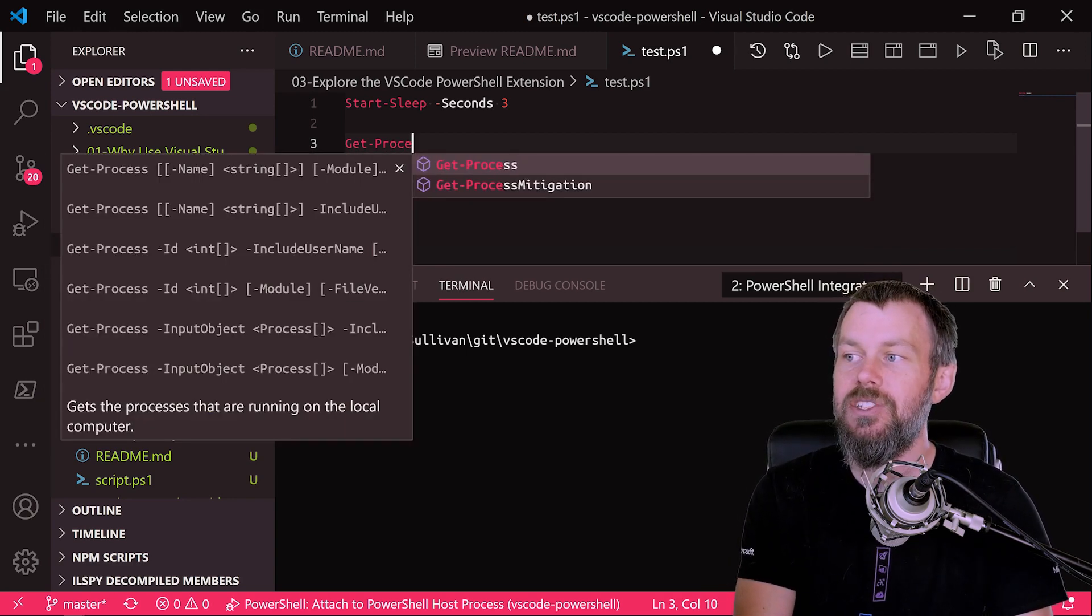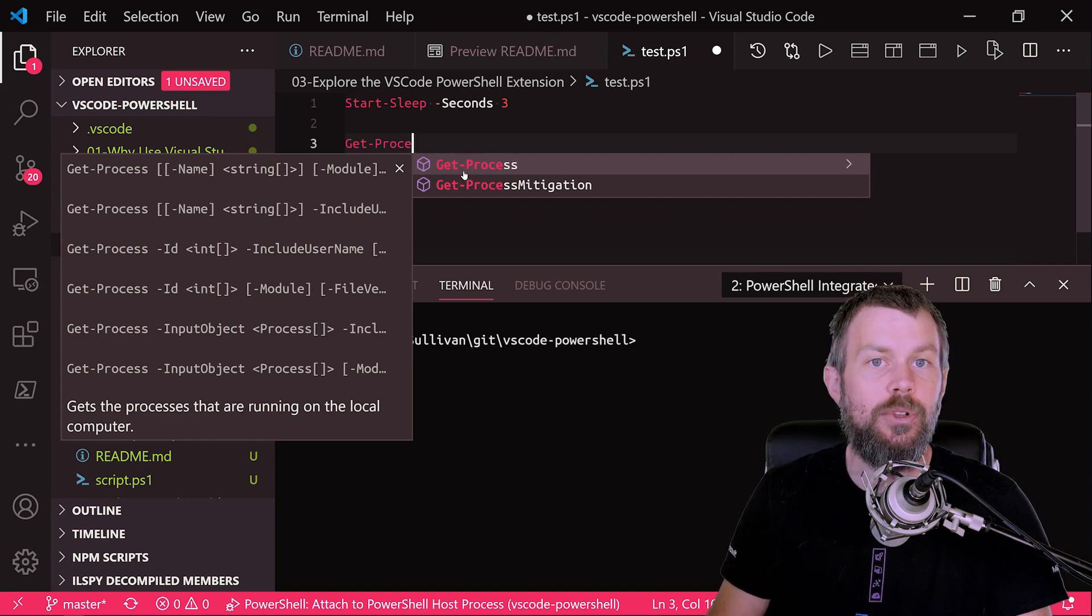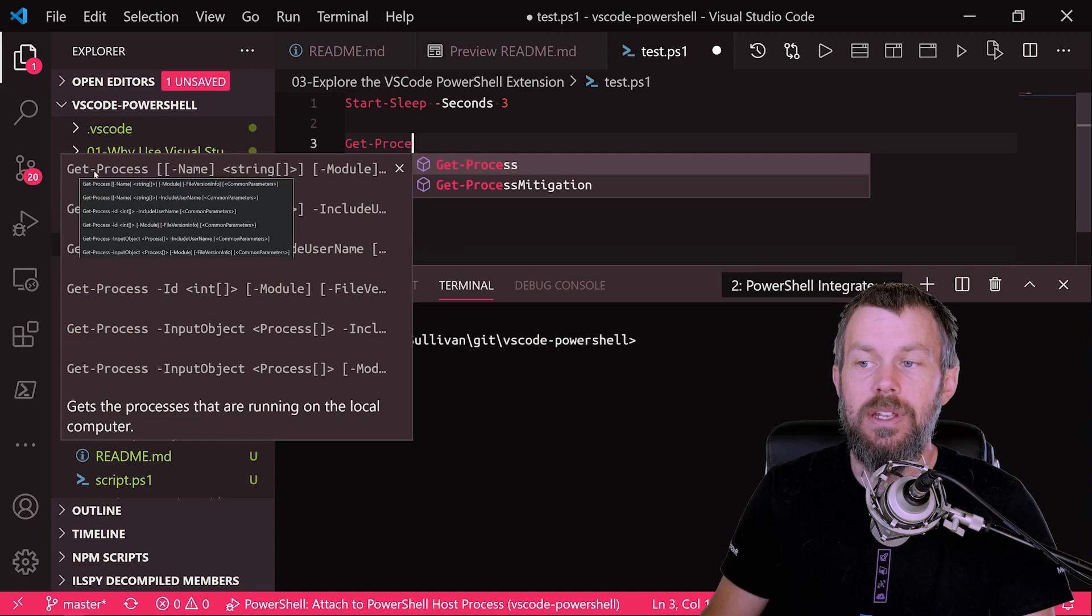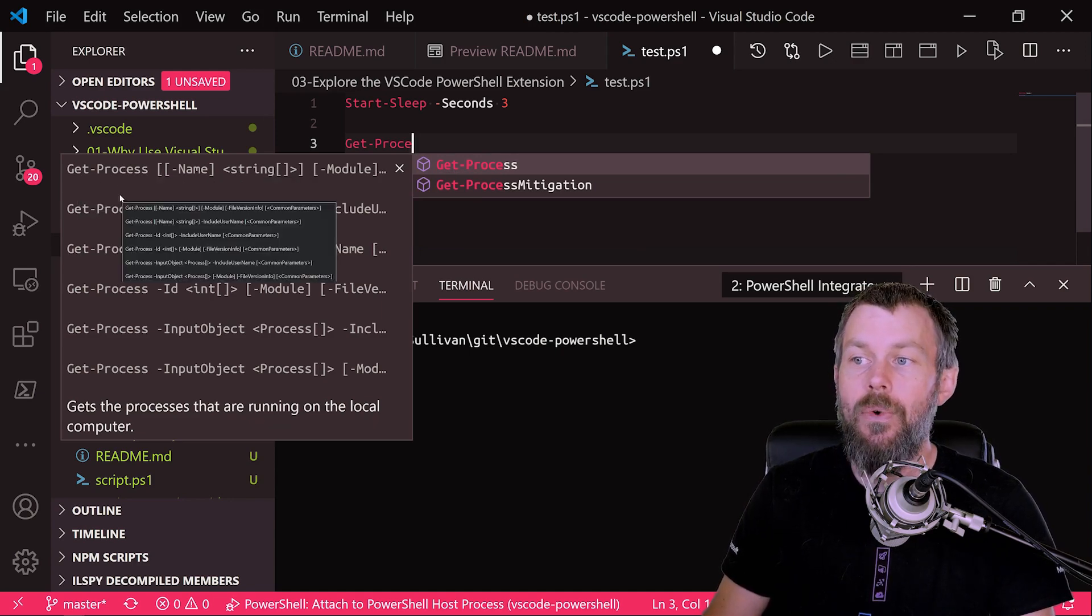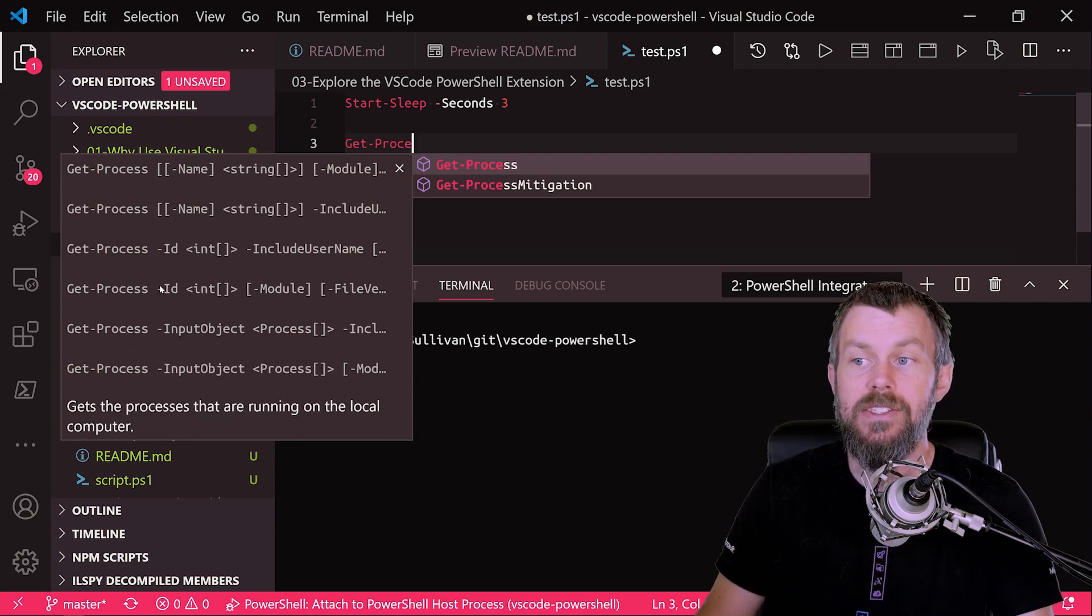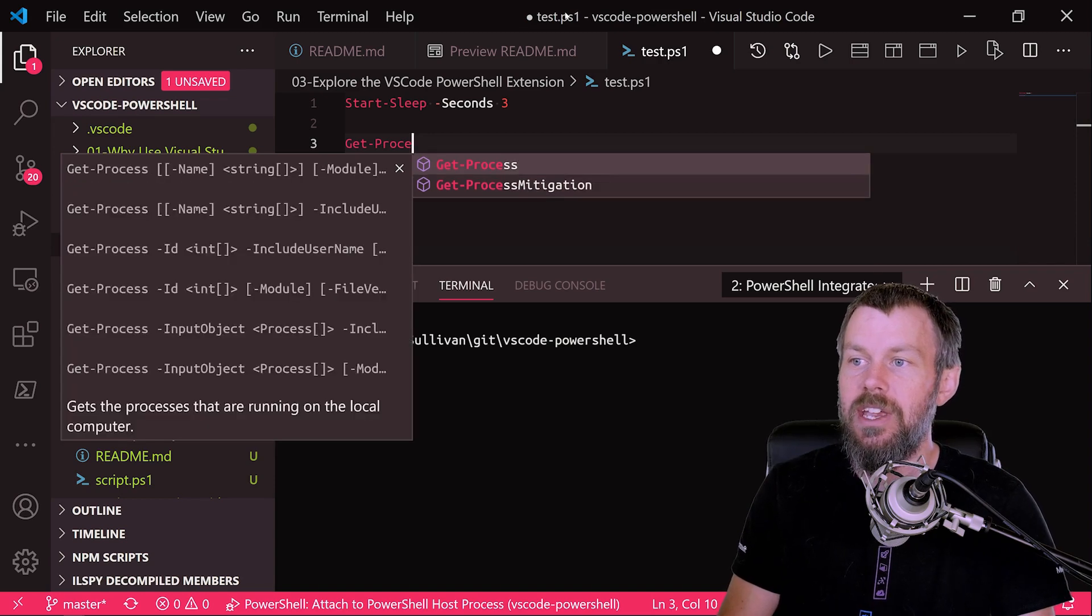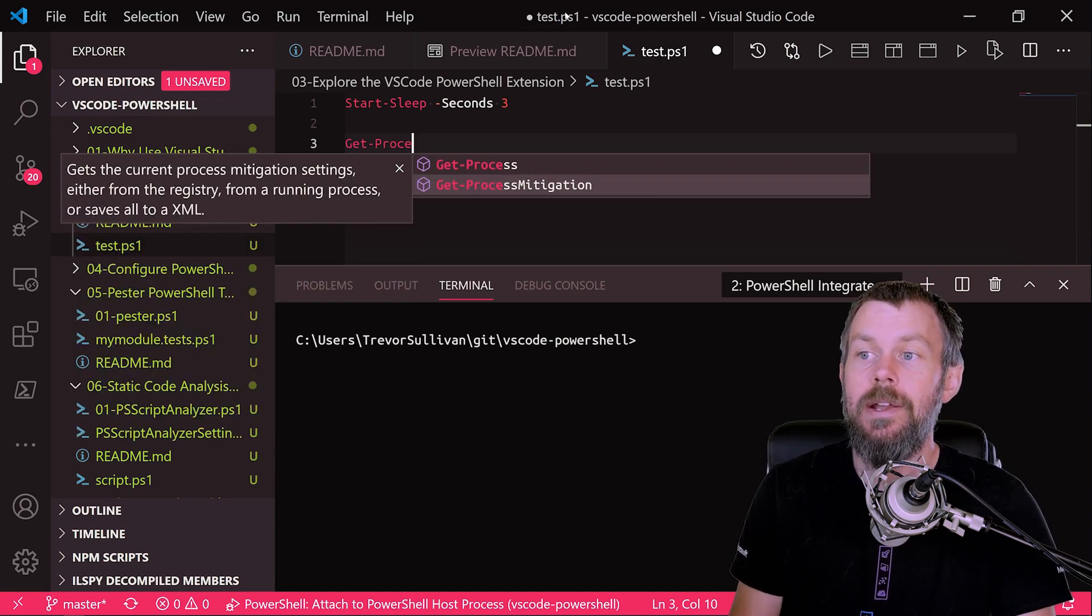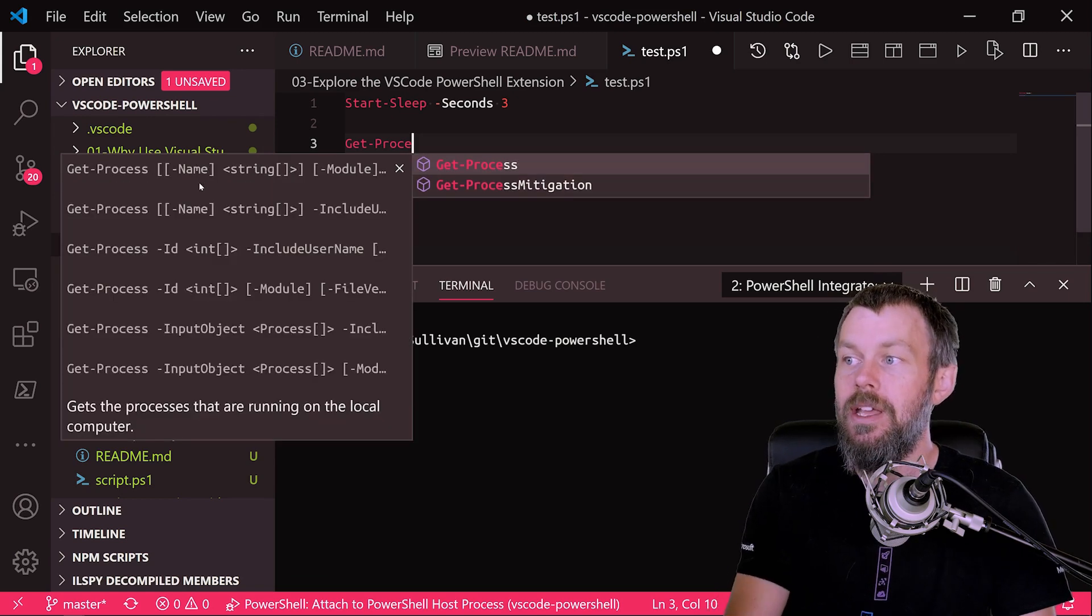Now, as I continue to type here, you'll see that it's not only auto-completing the command name, but it's also auto-completing for me and showing me kind of the built-in documentation for all of the parameters that are available for all of the different parameter sets on this particular PowerShell command. And if I just use the arrow key to kind of navigate between the results here, it's going to go ahead and update that documentation accordingly.